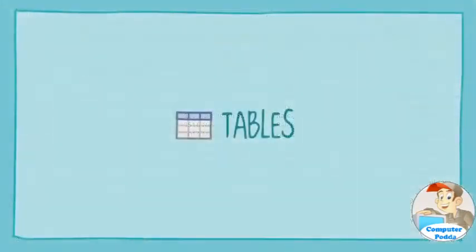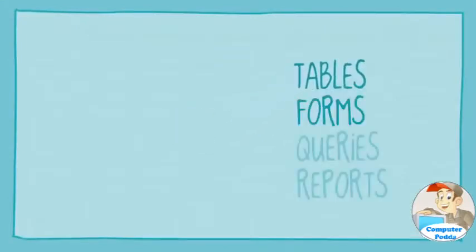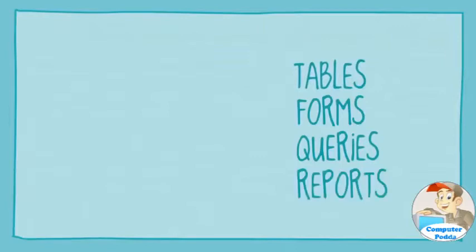While tables are responsible for storing all this data, the other three objects—forms, queries, and reports—let you work with it.